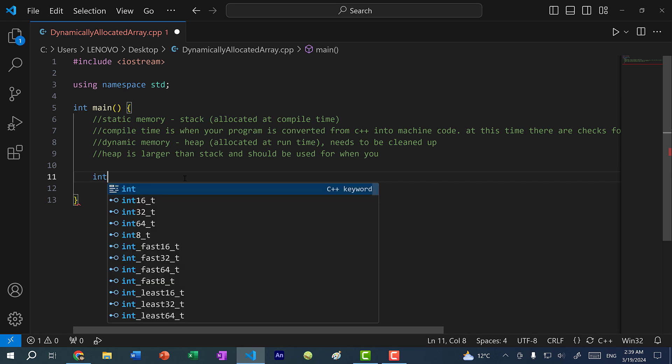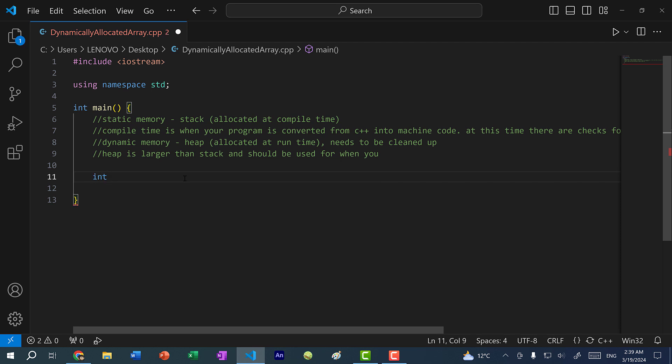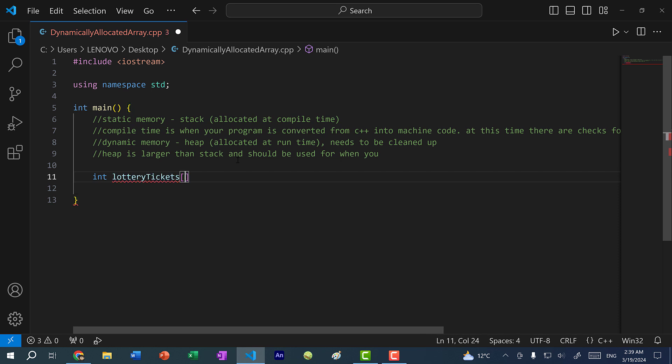So to create an array, I would just type int lottery tickets. And let's say by default, we can only buy three tickets. So here I would create an array of size three. And actually, we've been using the term size to refer to how many elements an array can hold.